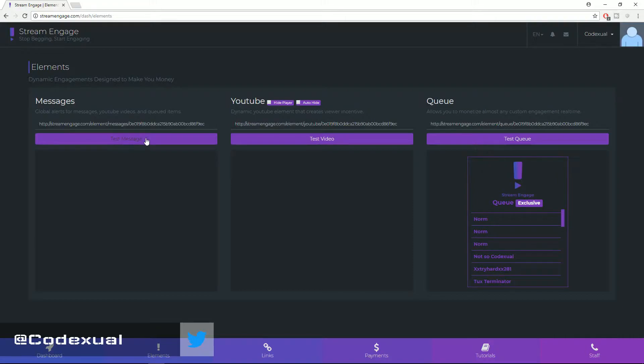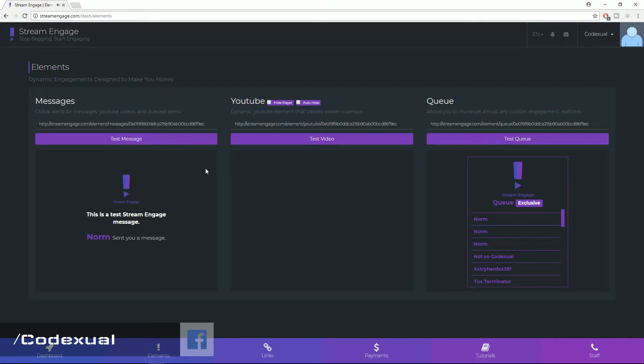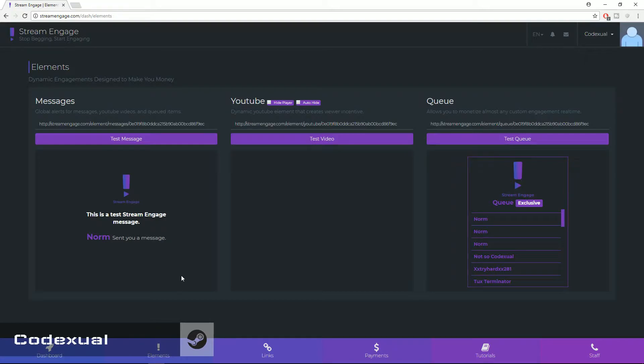Let's go ahead and do a test message. This is a test stream engage message. So that will pop up on the screen.